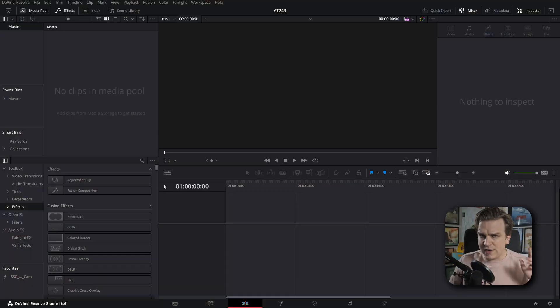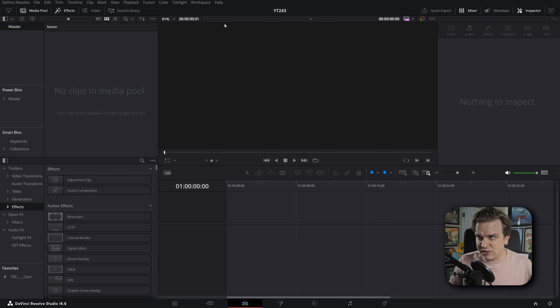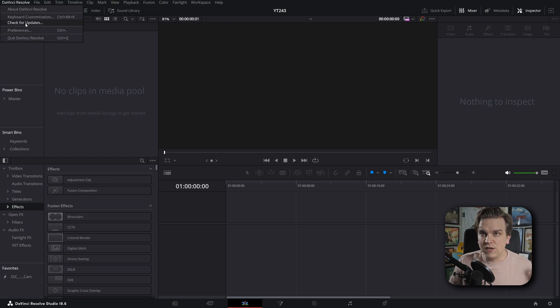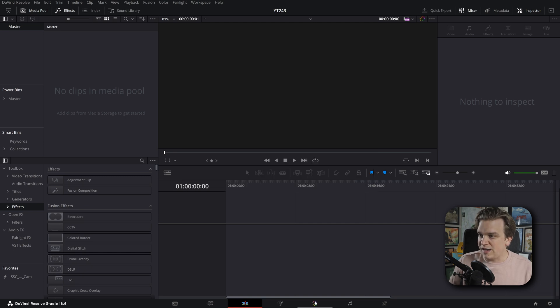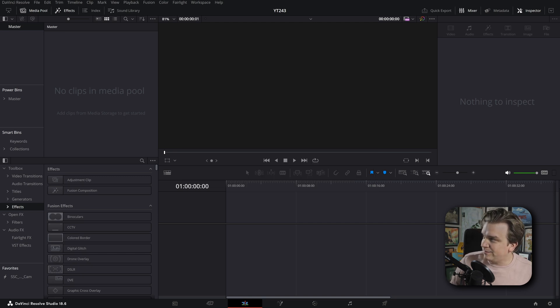I've loaded up Resolve and I didn't get a pop-up for this, maybe just because it's a smaller update. But if I come up to DaVinci Resolve and check for updates, we'll see we have a new update — 18.6.1. I can go ahead and download that and it'll start installing.